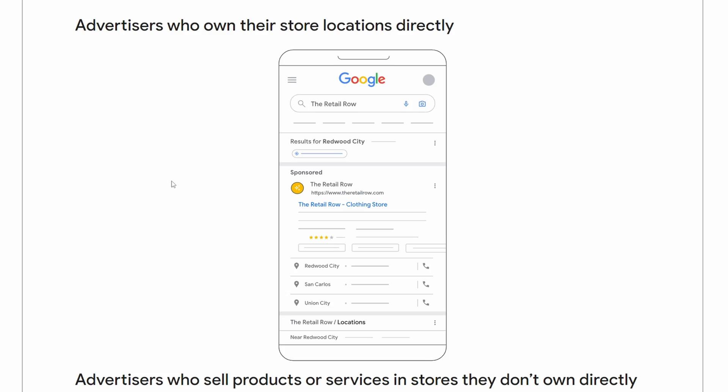Alright, so in this video I'm going to show you how you can set up your business location in Google Ads so that you can get local traffic coming to your business. So let's take a look.